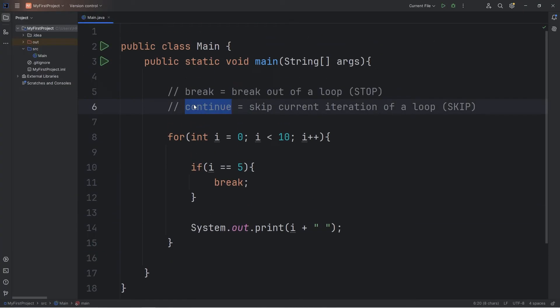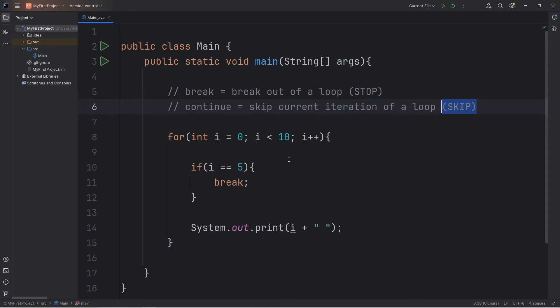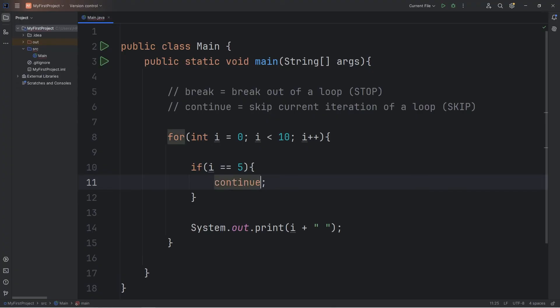Now with the continue keyword, we don't break out of the loop. We just skip the current iteration, like a skip button on a remote. This time, let's use continue rather than break, and we'll see the differences between the two.